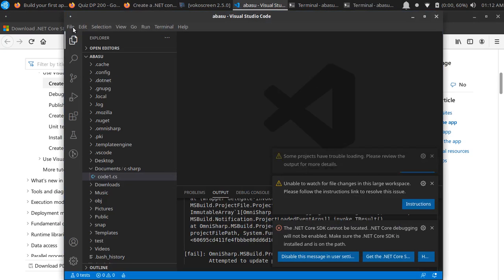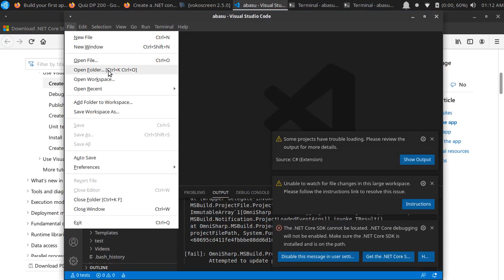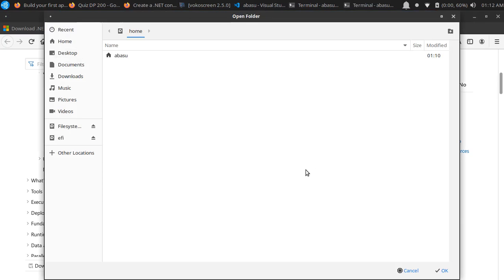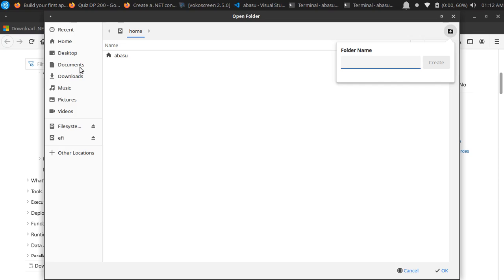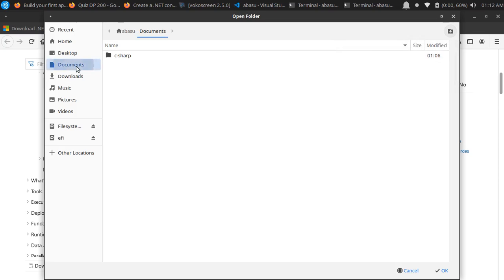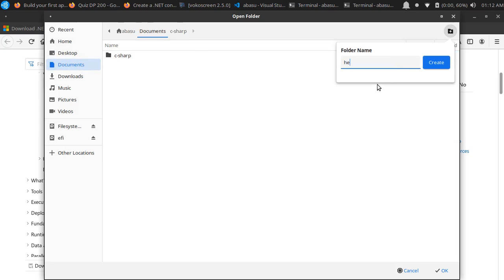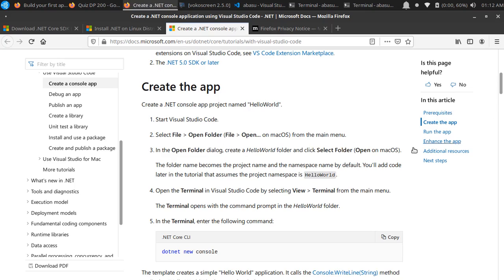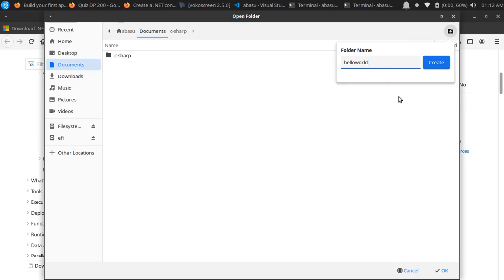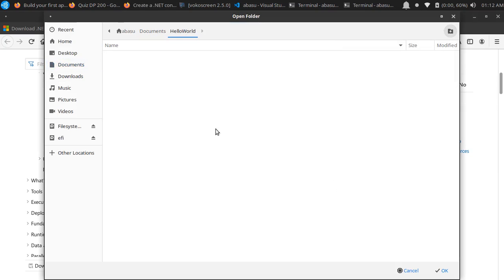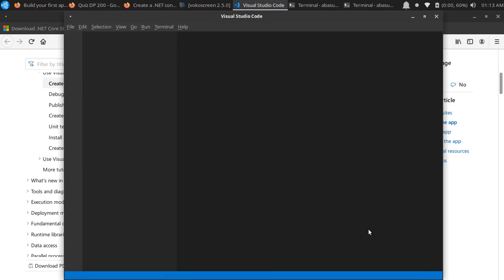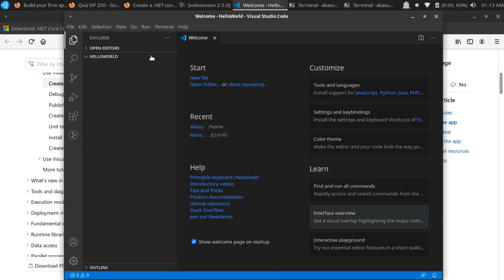So here we'll do File, Open Folder, and we're going to create a HelloWorld folder. Let's go to Documents, then C#, or maybe just stay under Documents. Let me make sure I'm using the same naming convention as the tutorial. We'll create HelloWorld folder, and then this is automatically selected so I can select OK.